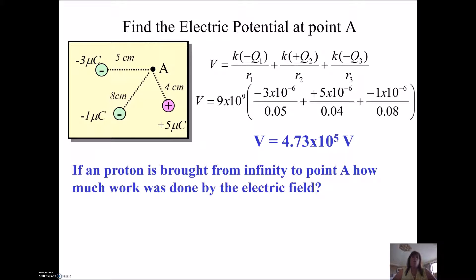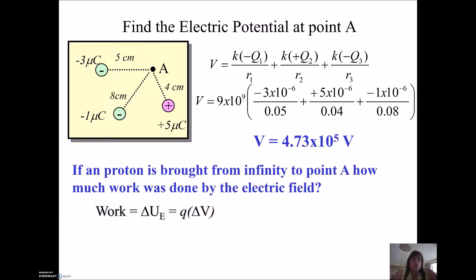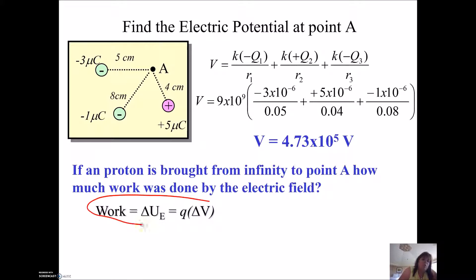What if we take a proton and put it at infinity and bring it to point A? How much work is done by the electric field? Work equals a change in potential energy, and potential energy is related to volts through Q. Remember, voltage was electric potential energy divided by Q. So work is a change in potential energy, which if I rearrange gives me Q times delta V. Remember this equation — very, very handy, you'll use it a bunch.